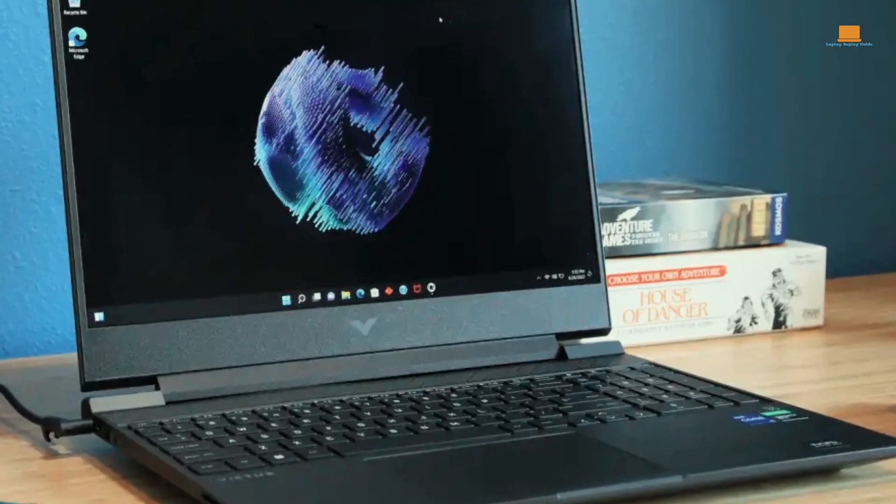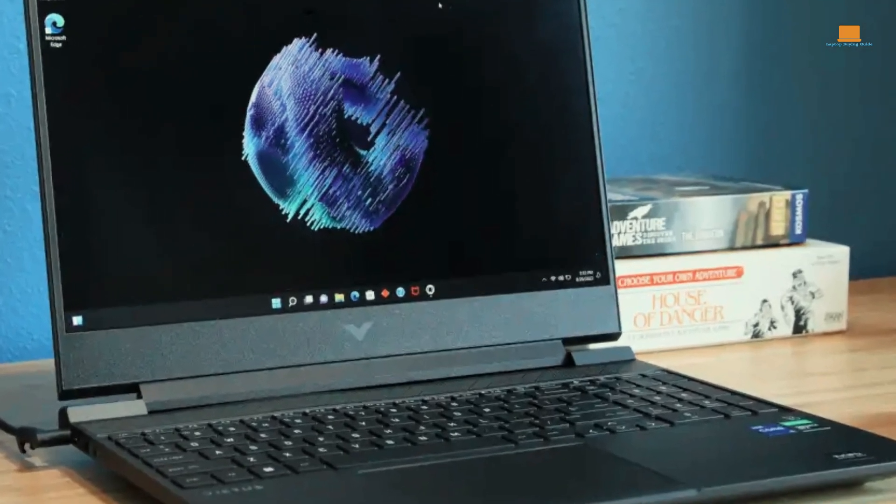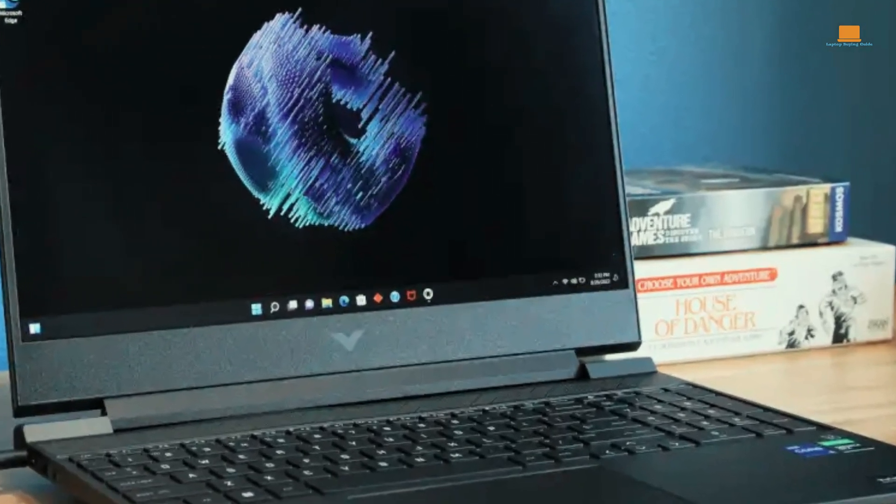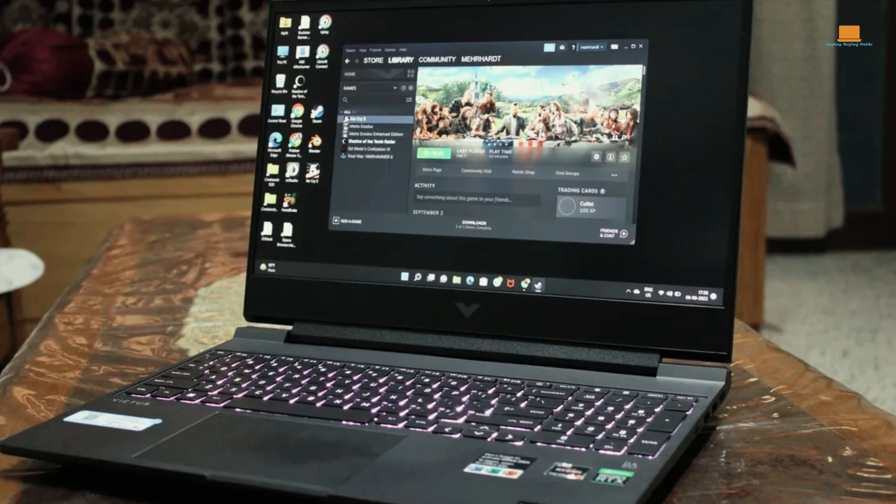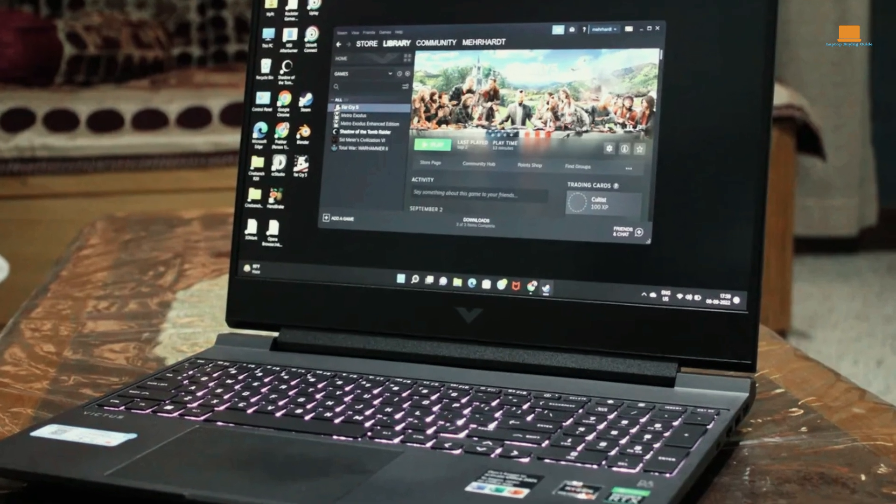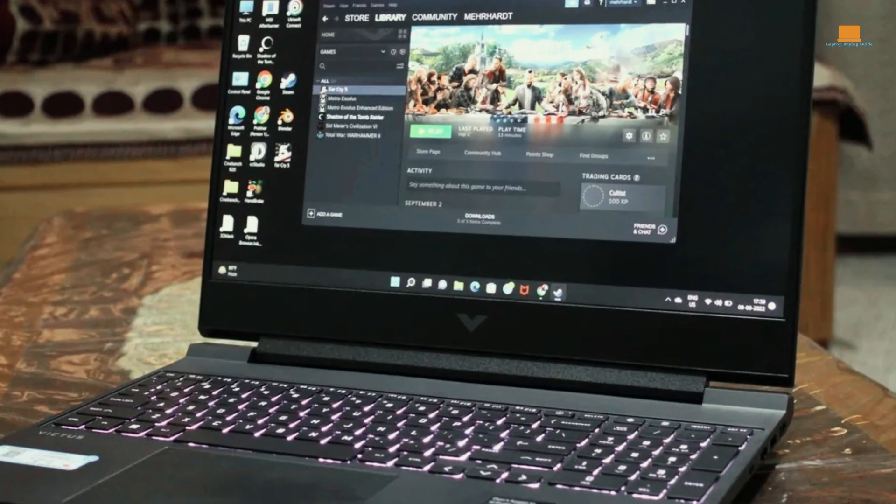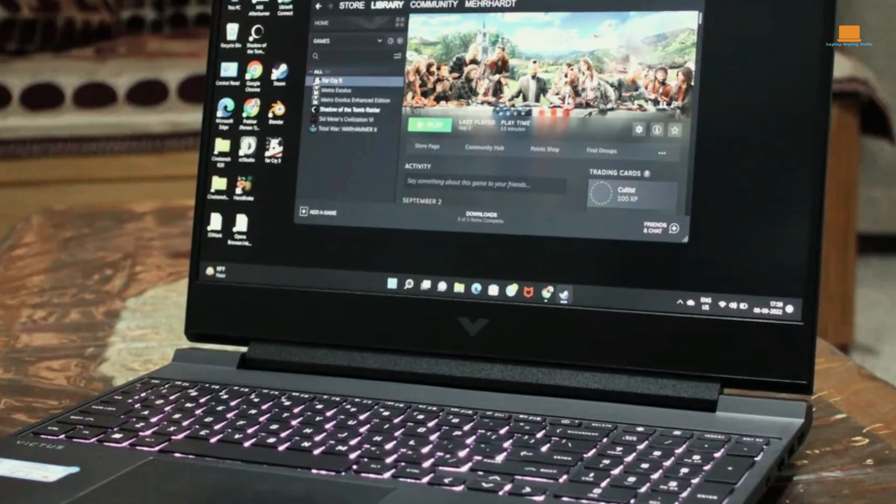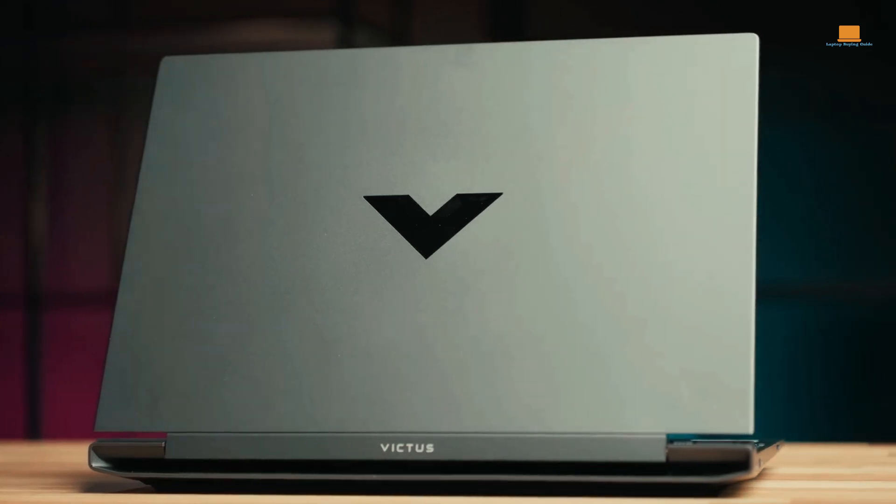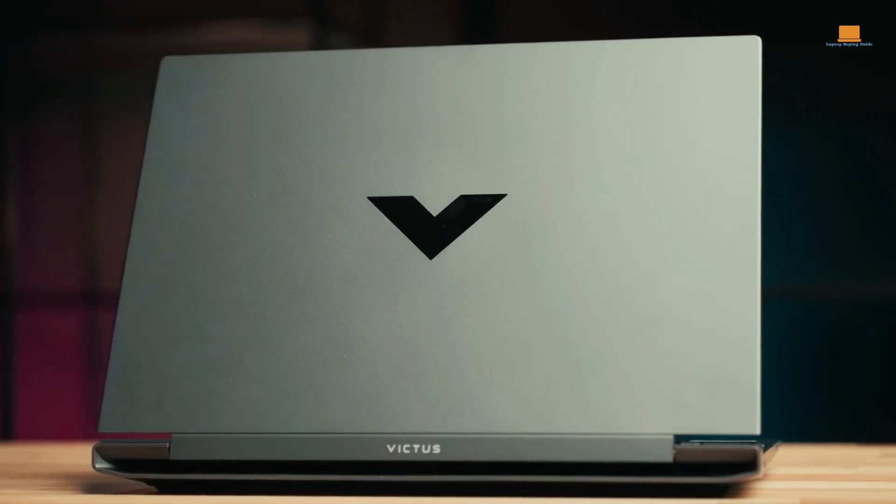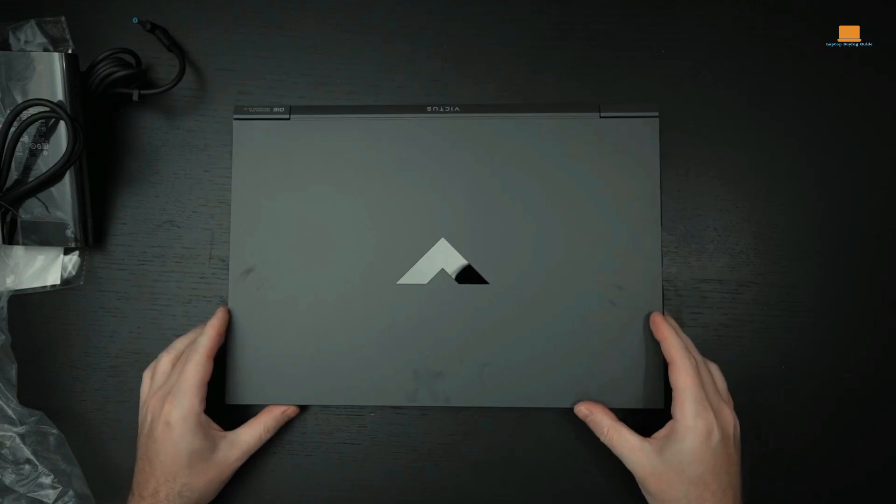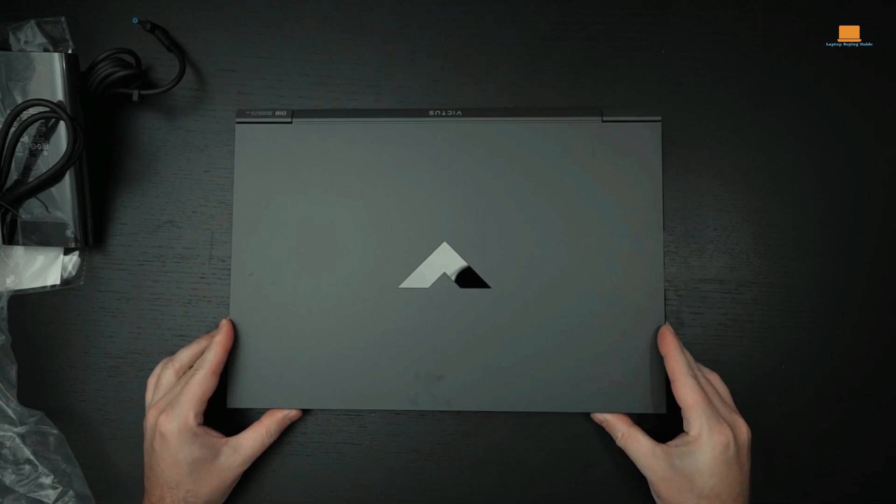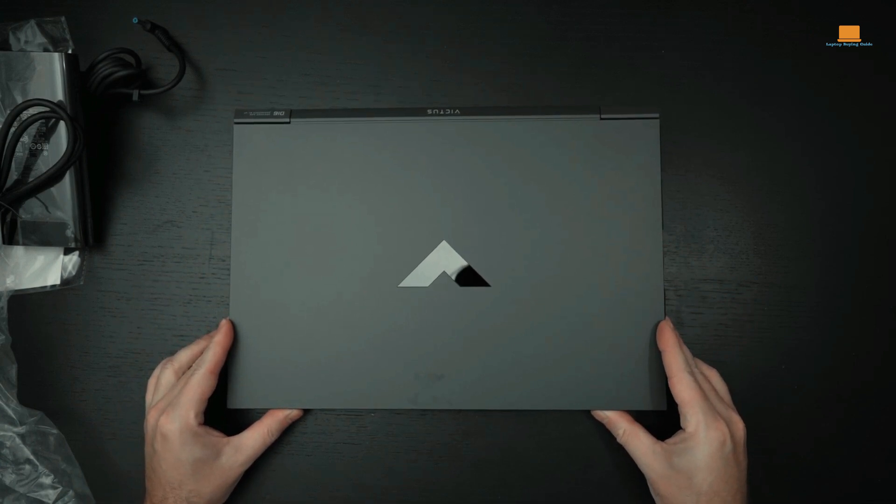Powering the laptop is the AMD Ryzen 7 processor, belonging to the high-performance H series, making it an ideal choice for demanding gaming tasks. This 8-core CPU operates at a base clock speed of 3.2GHz, which can reach up to 4.4GHz in Turbo Boost mode.